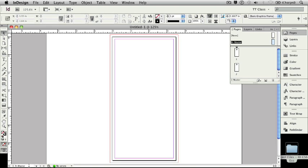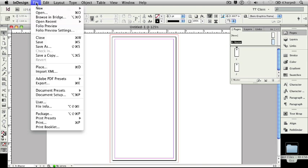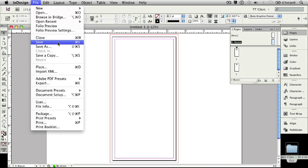Before we go any further, let's save our new document. I'm going to go to the File pull-down menu and bring my cursor down to the Save command. You'll see that the keyboard shortcut is listed to the right as Command S. If you're working on a Windows PC, the keyboard shortcut will be Control S. I'm going to click that button.